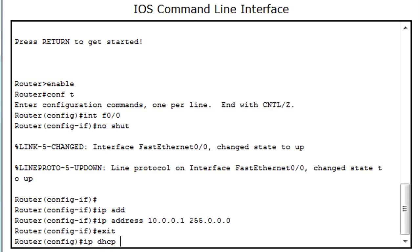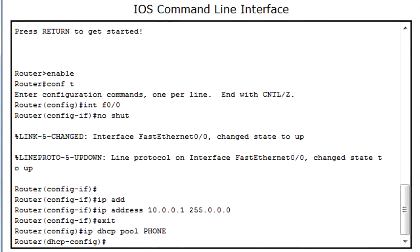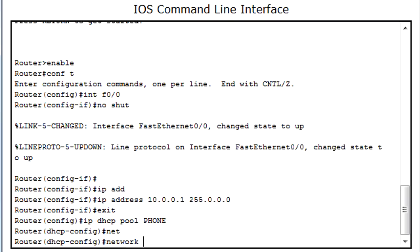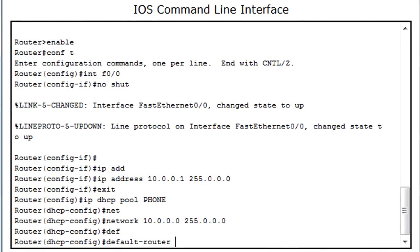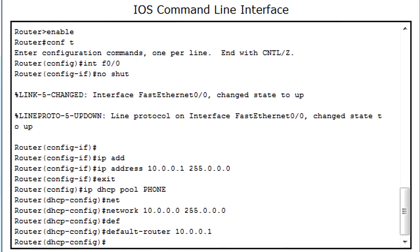Next I give it a DHCP pool. I name mine phone. You can name that anything you want - voice, IP, anything like that. Network 10.0.0.0, 255.0.0.0. Default router - the default router would be the IP you gave the port on the router, which would be 10.0.0.1 for me.